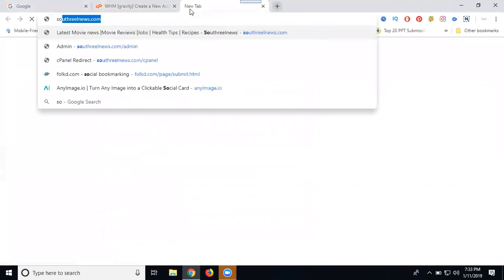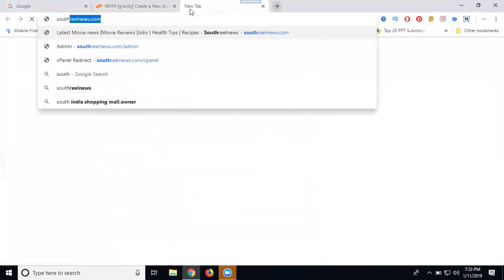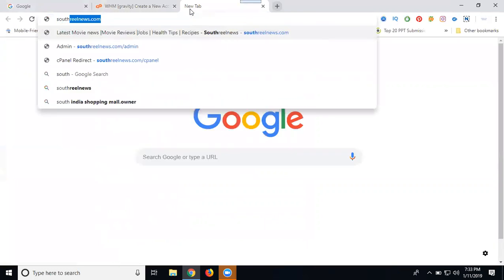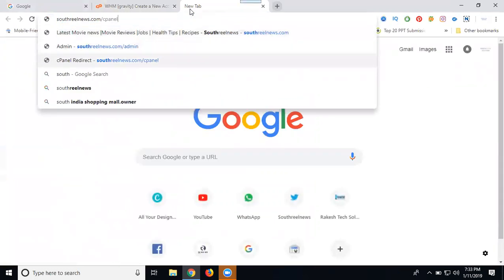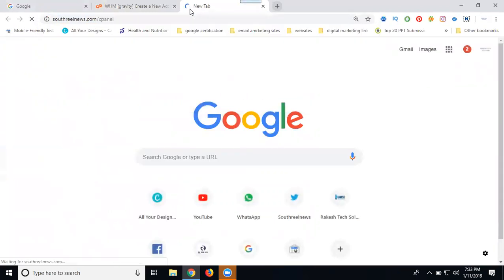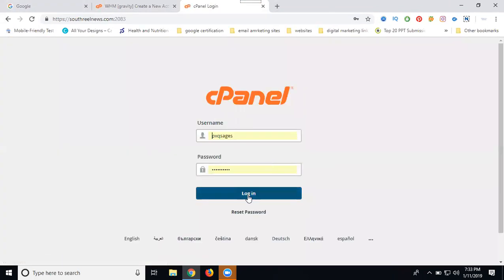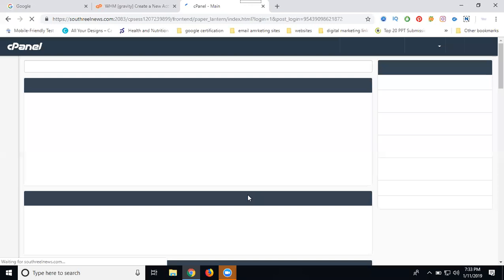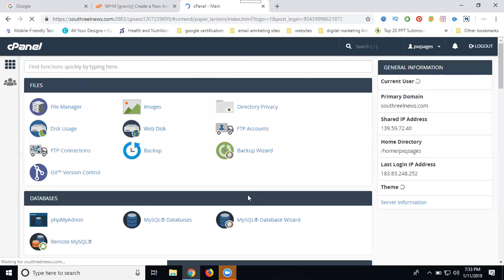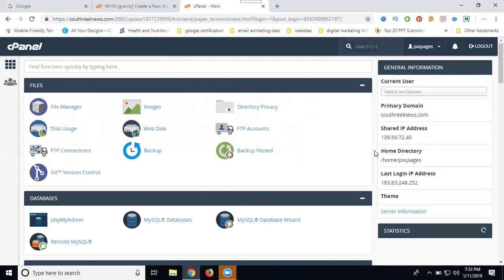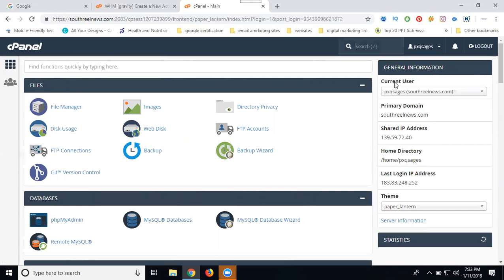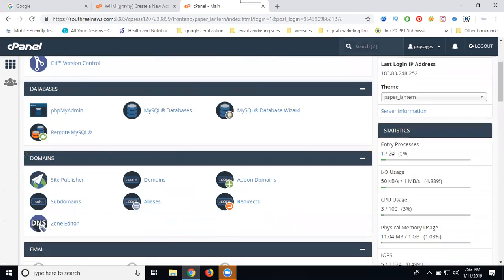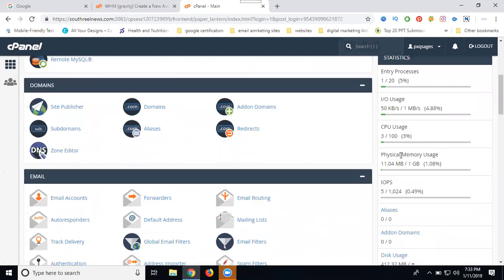The login will be like this - your domain slash cPanel. Just login. Once you log into your cPanel, you can see this: total empty users, your IP address, your login IP, entry processor, IP usage, CPU usage, physical memory usage. Everything shows unlimited: unlimited MySQL database, unlimited bandwidth.